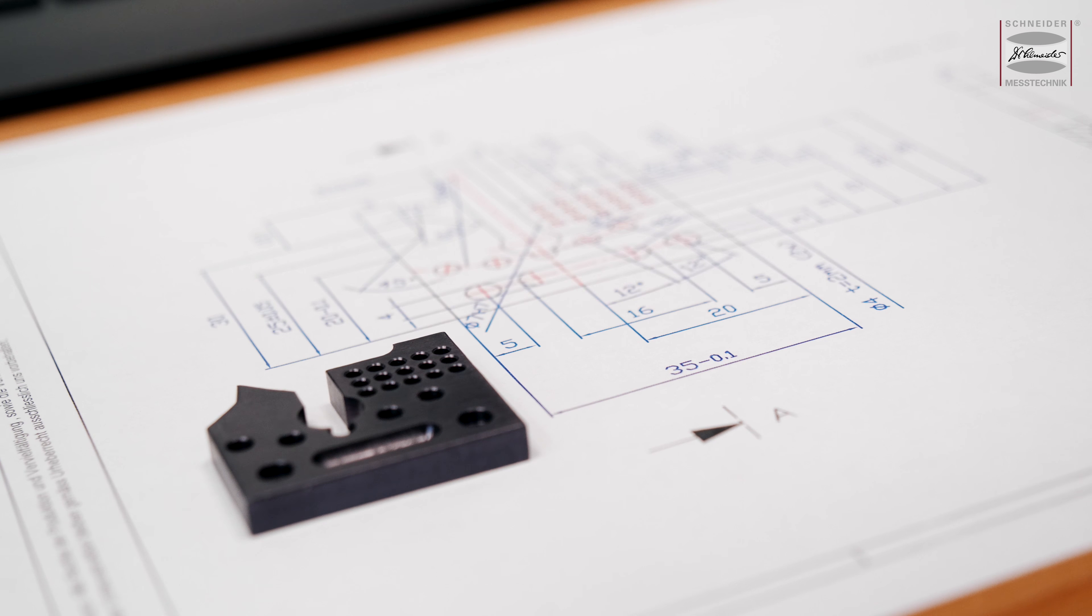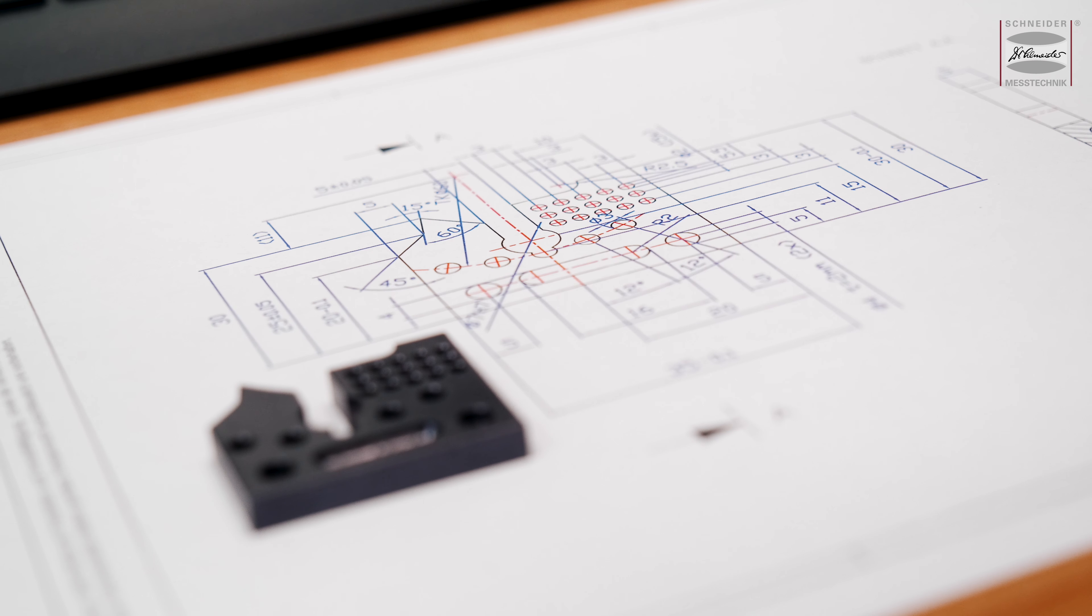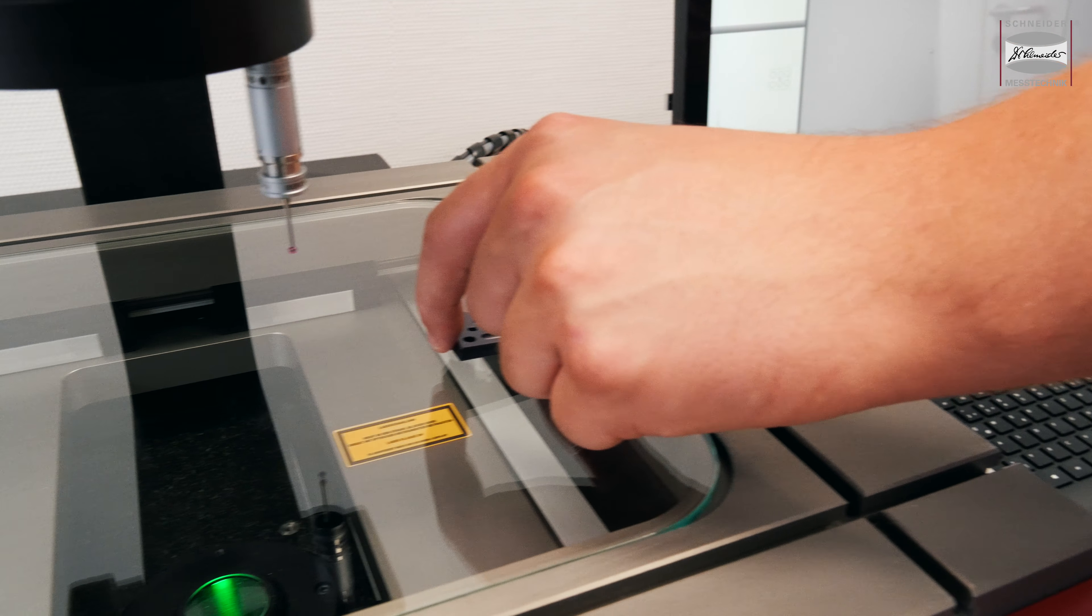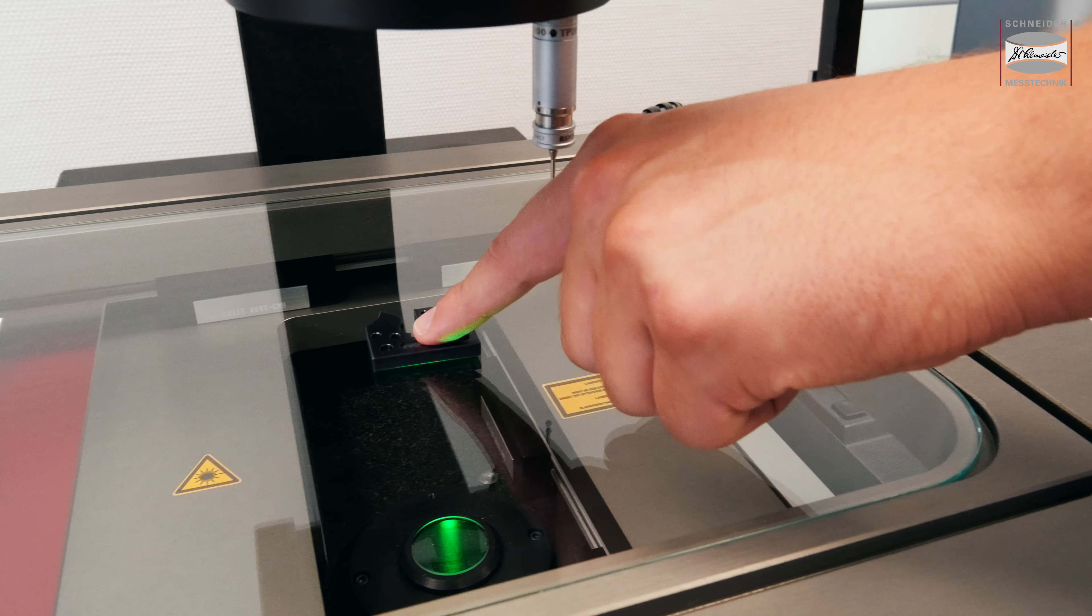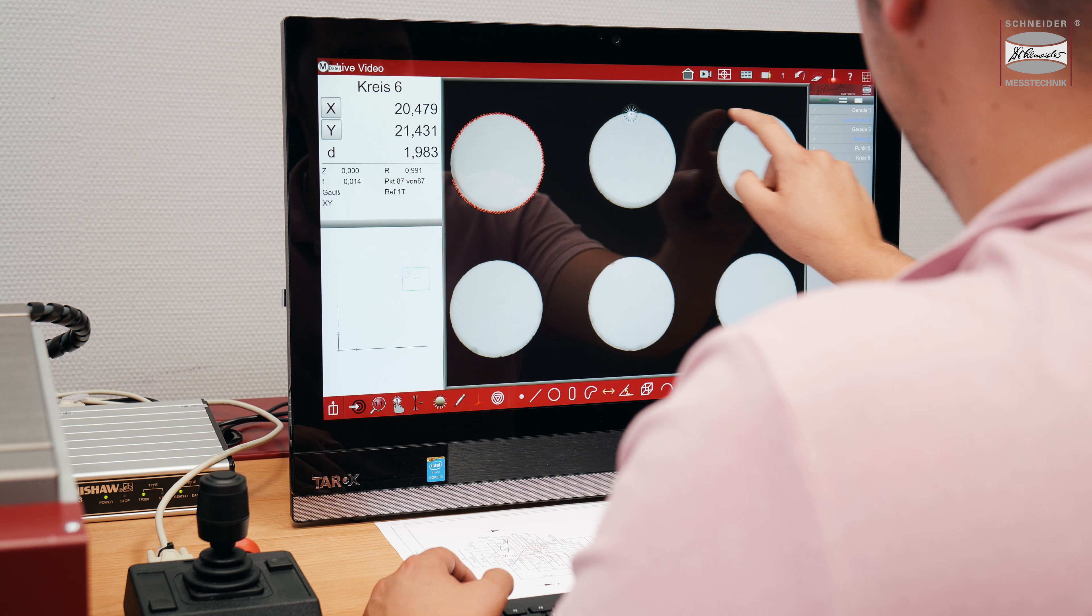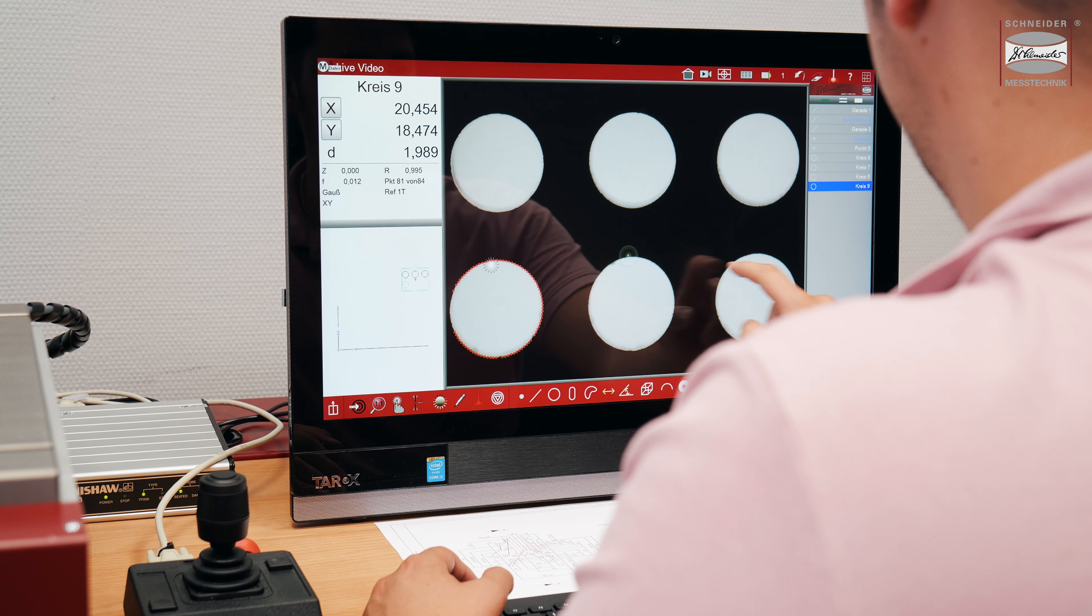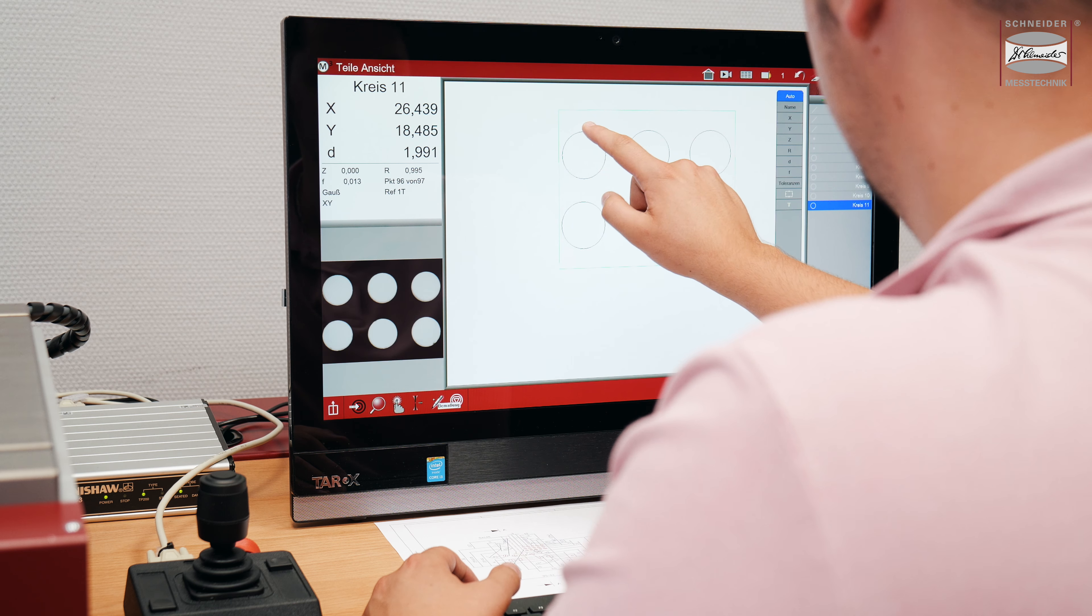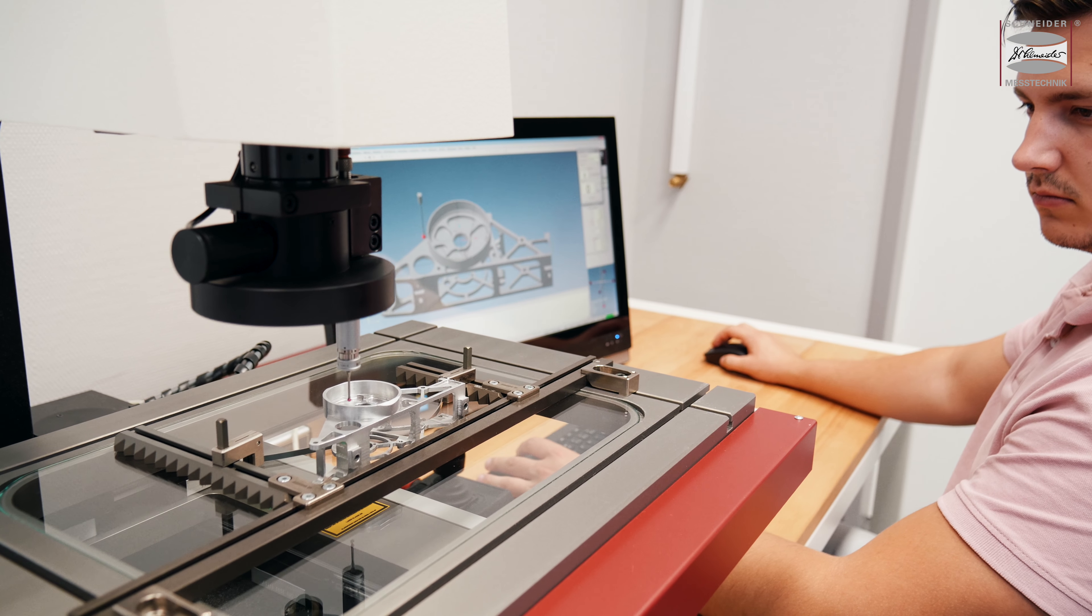With the WM1 series from Schneider Messtechnik, you define the complete package. Adapted from the standard range, the WM1 series offers highly flexible measuring solutions for your daily challenges while meeting the requirements of your customers.